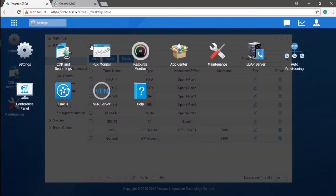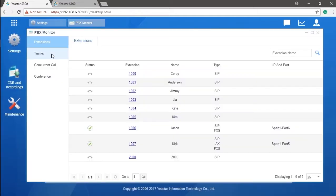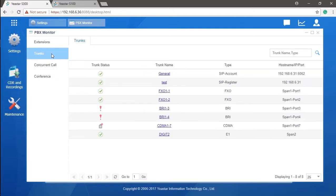You can go to the main menu, find PBX monitor, and check the trunk status. Here you can see the FXO port is connected fine. If there's a problem, PBX will indicate so.